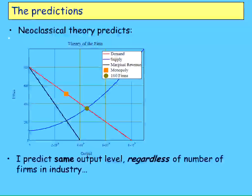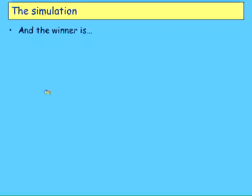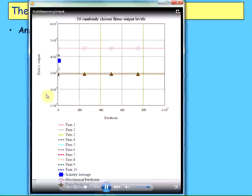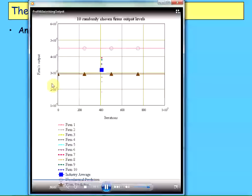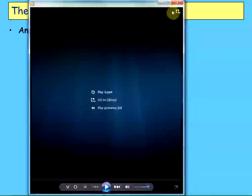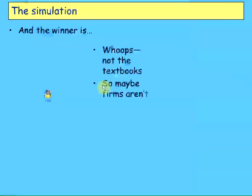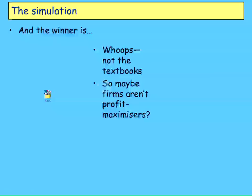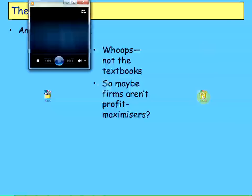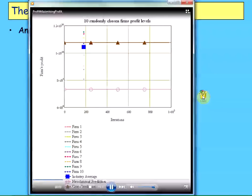I predict there'll be the same output level for the industry regardless of how many firms there are. This simulation shows the total amount being produced, my prediction, and the neoclassical prediction for a 100-firm industry. The blue line is the aggregate, the bouncing ones are individual firms, the triangle line is my prediction — which is lower than the neoclassical prediction, the dotted line above. At 100 firms, my prediction wins and the neoclassical prediction loses. Not what the textbook tells you.